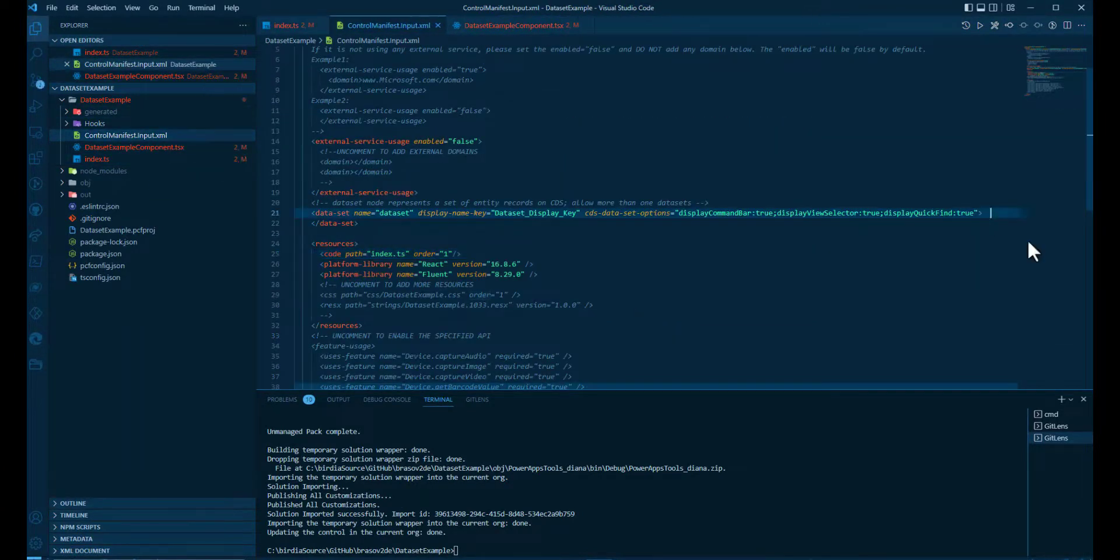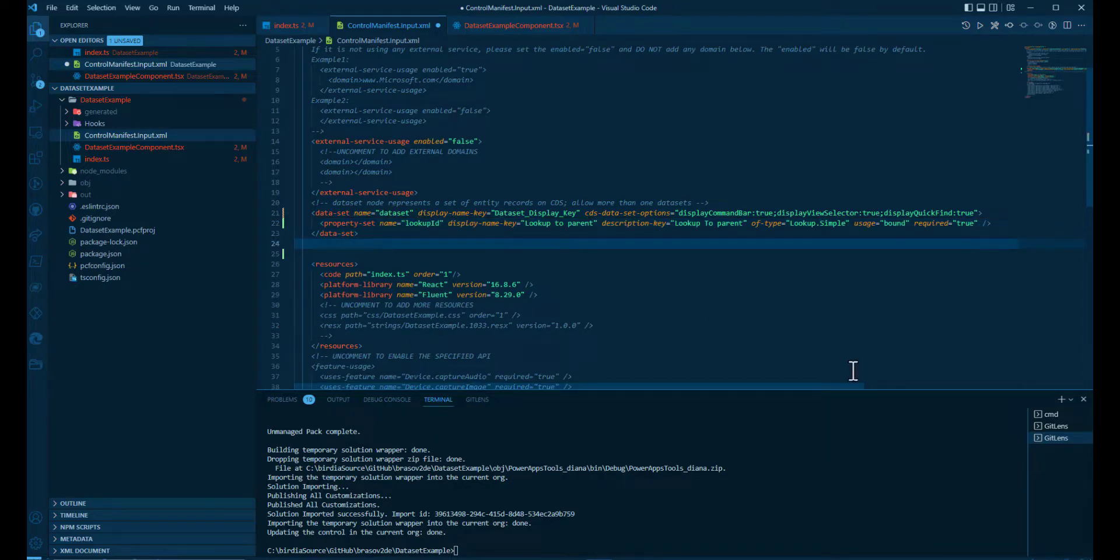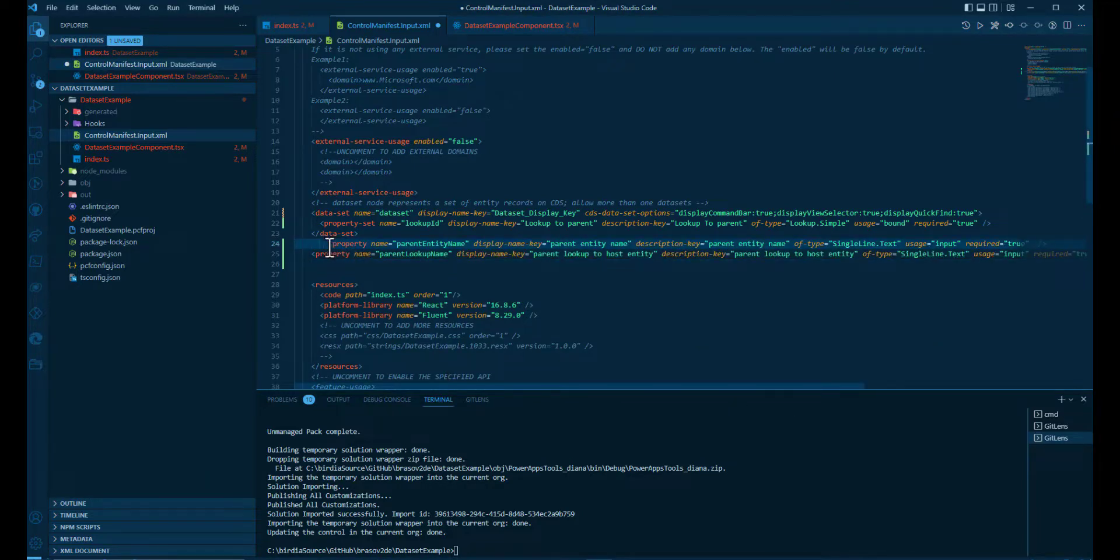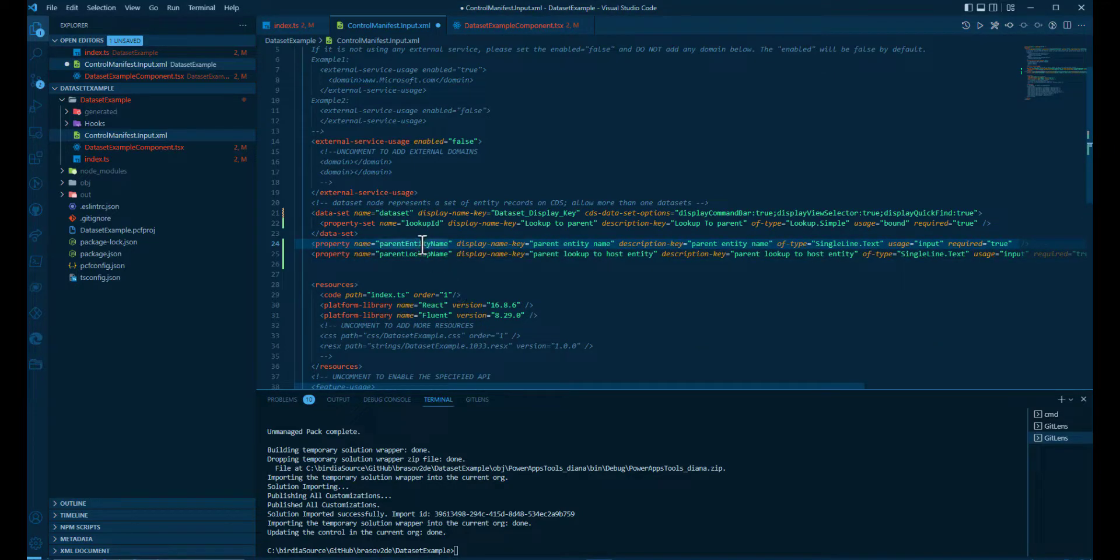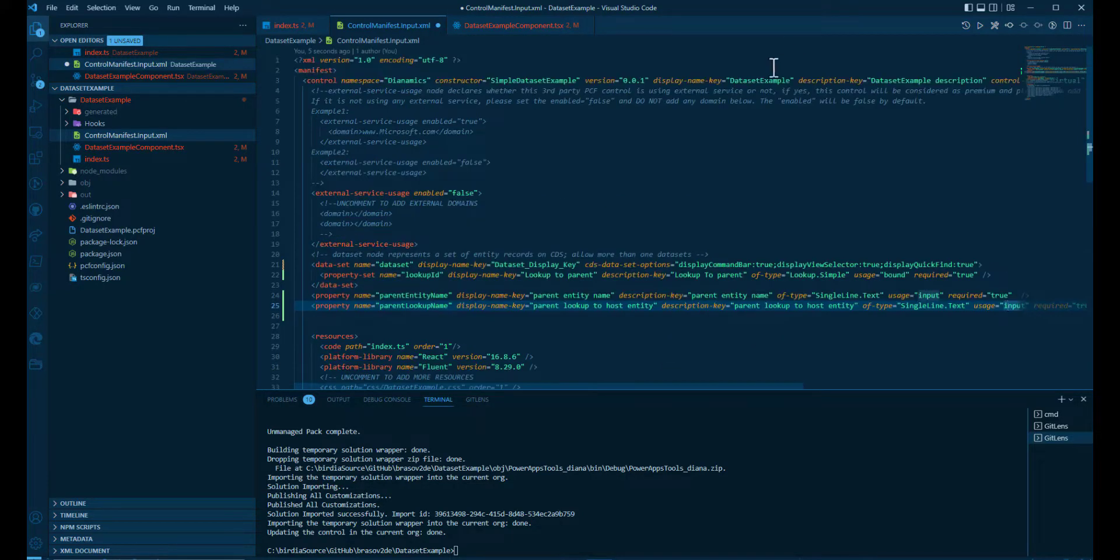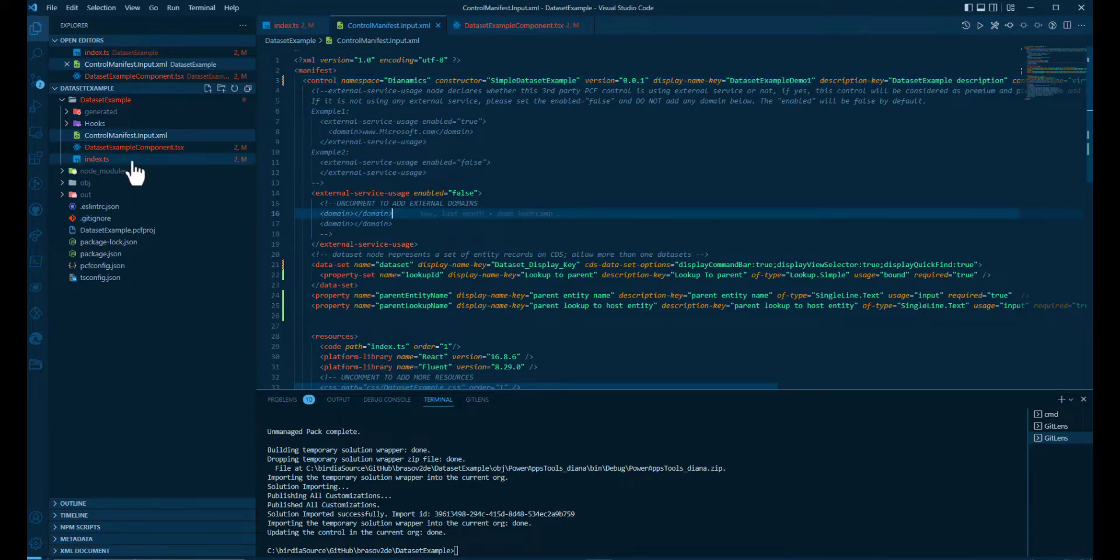In the manifest, we're going to add the lookup from the dataset to the parent table. And we add two more properties: the name of the parent entity name, so the order, and from the order to the lookup to the account, the lookup that we need.